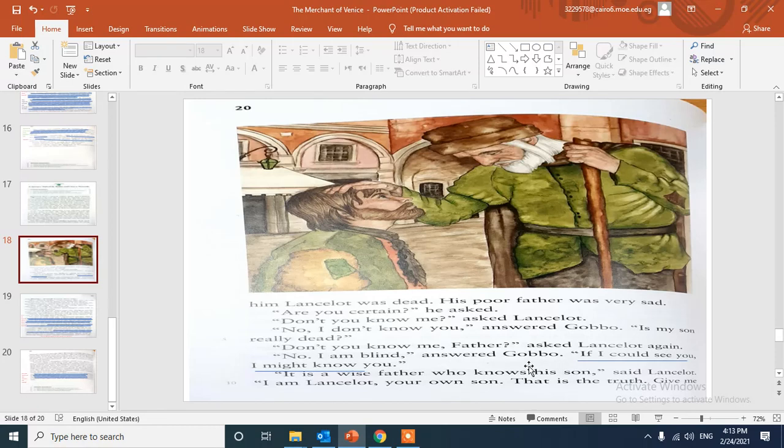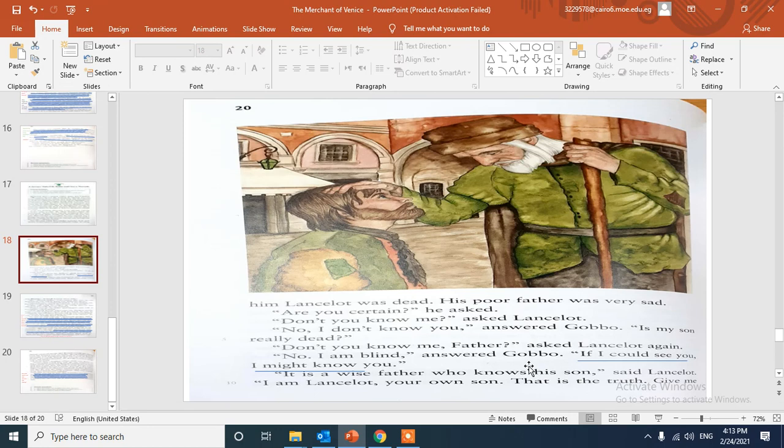This comment, who said this? "If I could see you, I might know you." Gobbo said this to his son Lancelot in front of Shylock's house when Gobbo asked if his son lived in that house or not. But Lancelot tricked his father saying that Lancelot was dead, and Gobbo didn't recognize his son because he was quite blind.